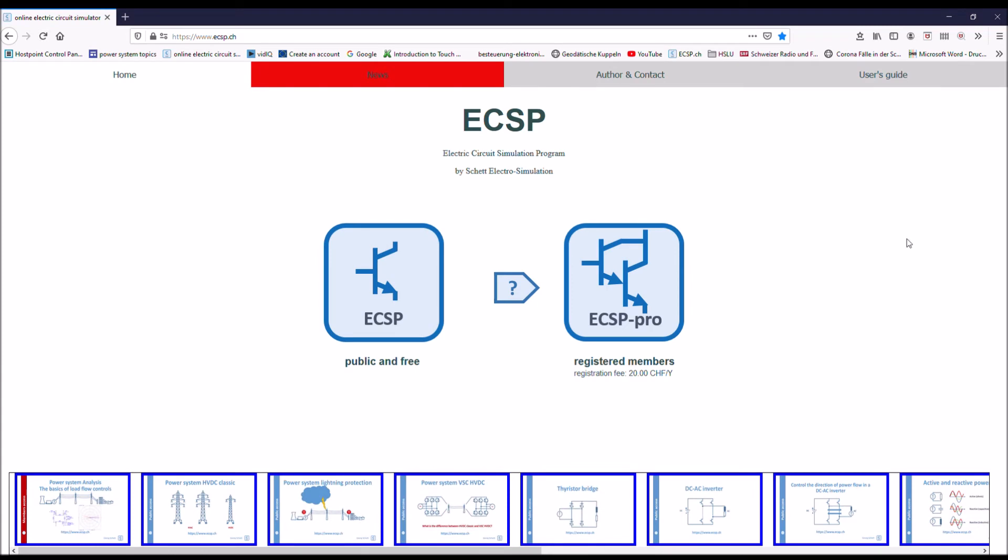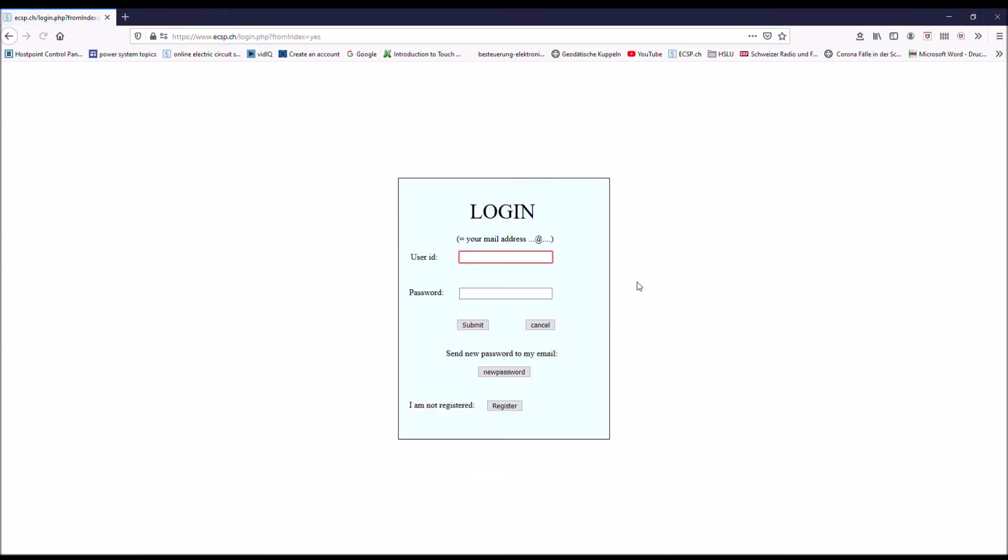And if you go to the pro version, you have to log in if you're already registered. You just enter your email address. Your email address is at the same time also your user ID. And then you put in your password. If you don't have a password or if you want to change the password, you just ask for a new password. And the new password will be sent to your mail address. Then you can copy paste it into the password and submit.